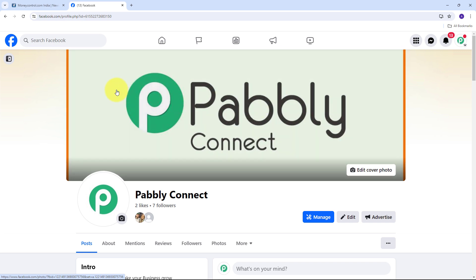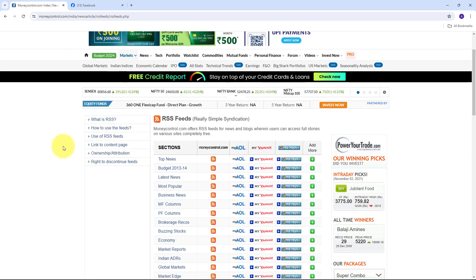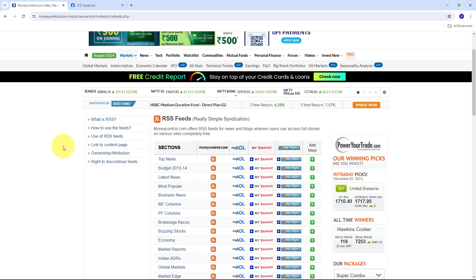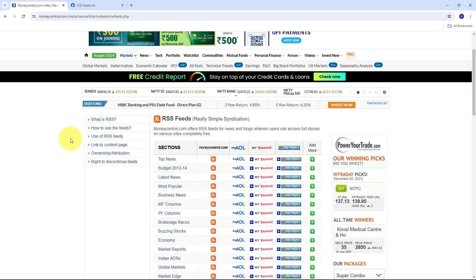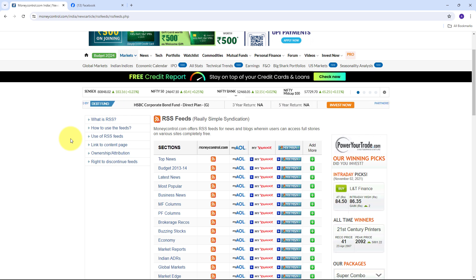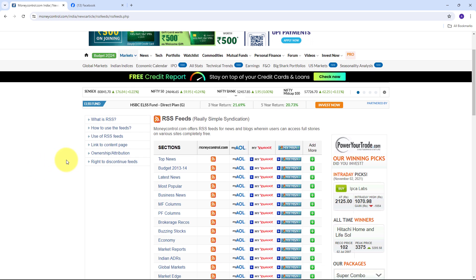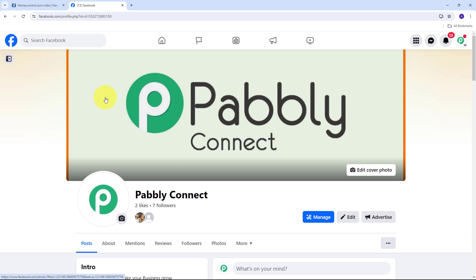I'm going to automate this process with Pabbly Connect. With Pabbly Connect, I'm going to process my RSS feed data to my Facebook page, ensuring my audience receives timely and relevant updates without any manual effort. I'm going to use the RSS feed of Money Control, which is a well-known source for comprehensive financial news. By automating this process, I can save time, be consistent, and automatically increase my reach while every new post has the potential to reach a wider audience, increase traffic to my website, and expand my content's reach.